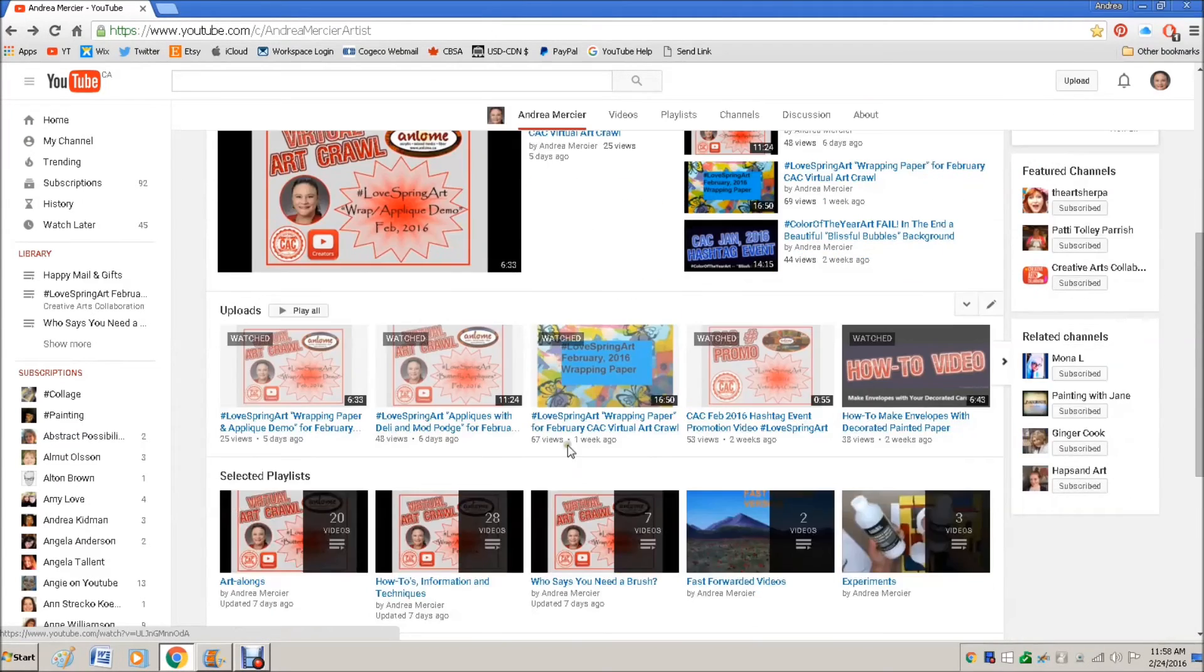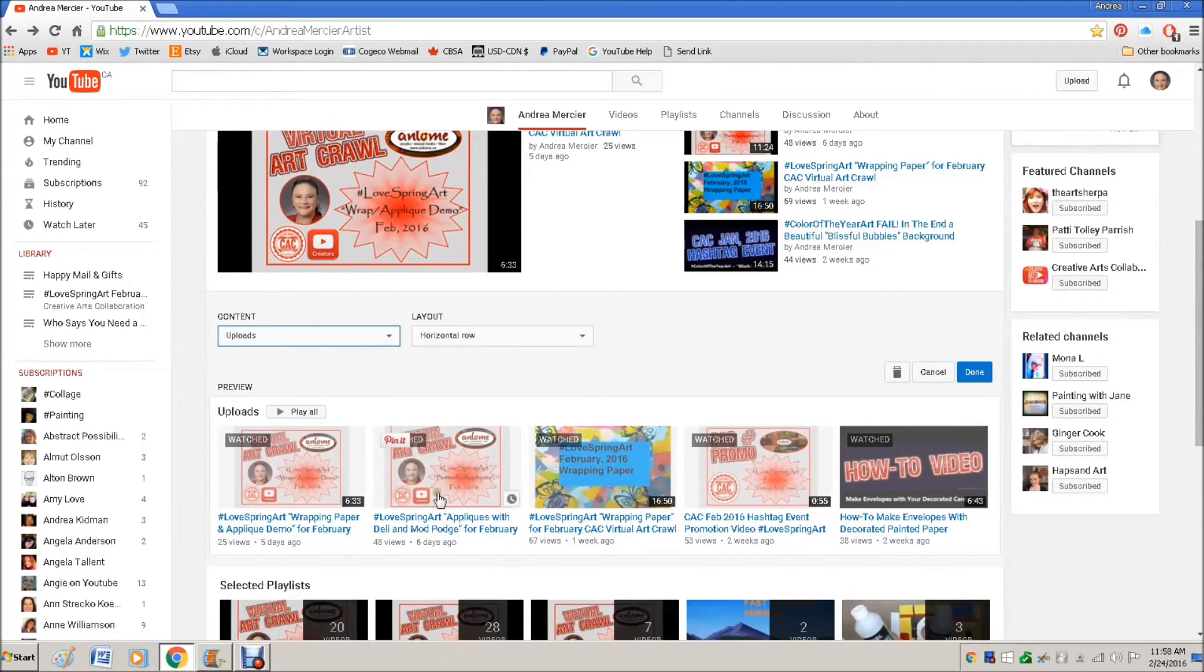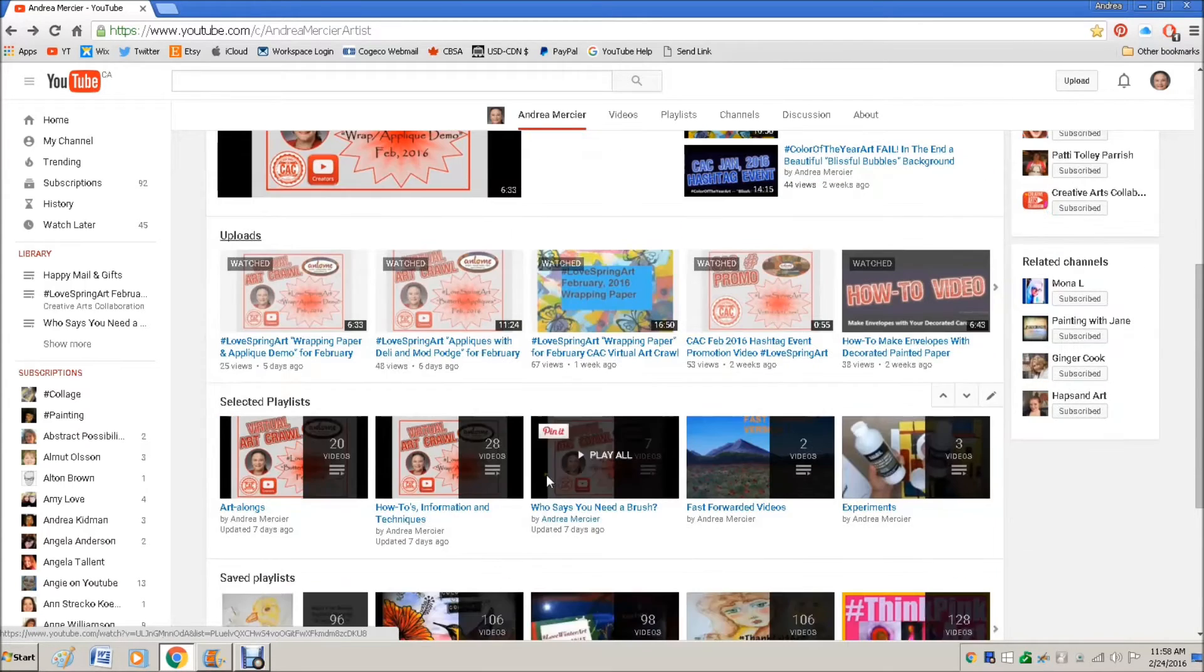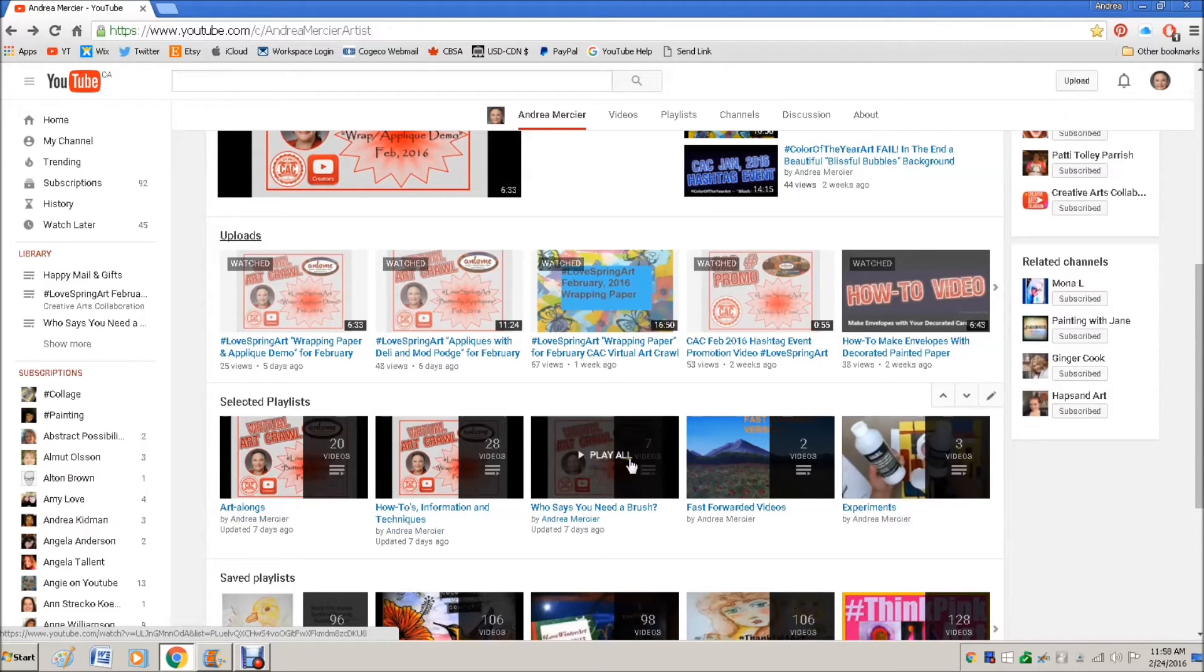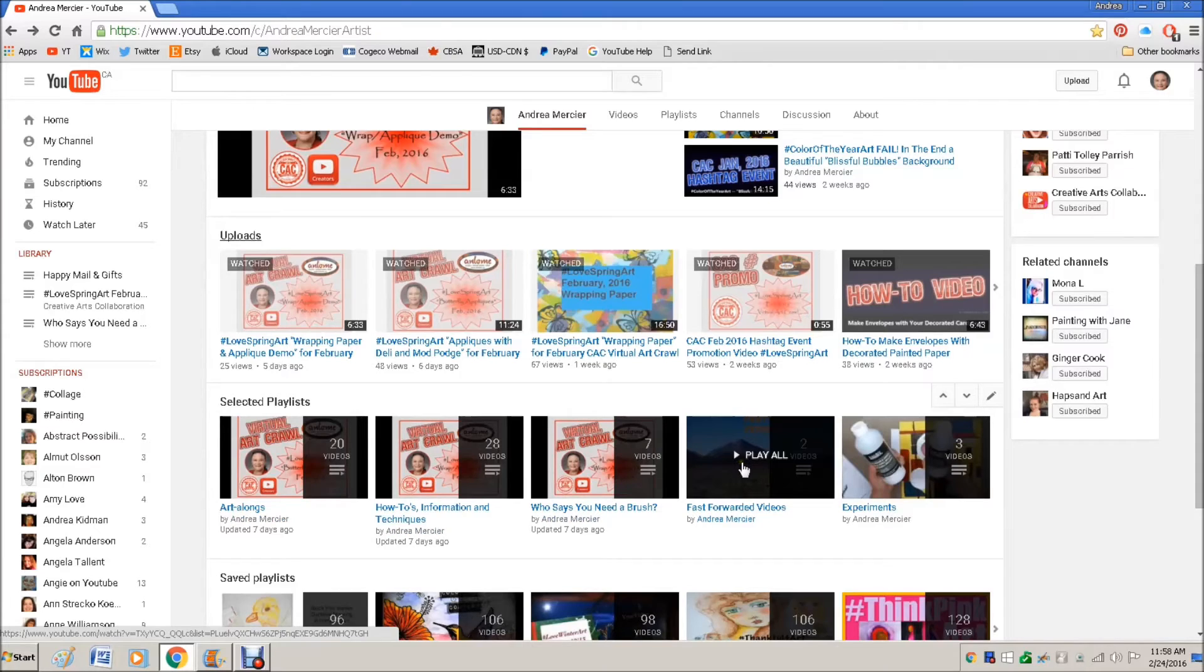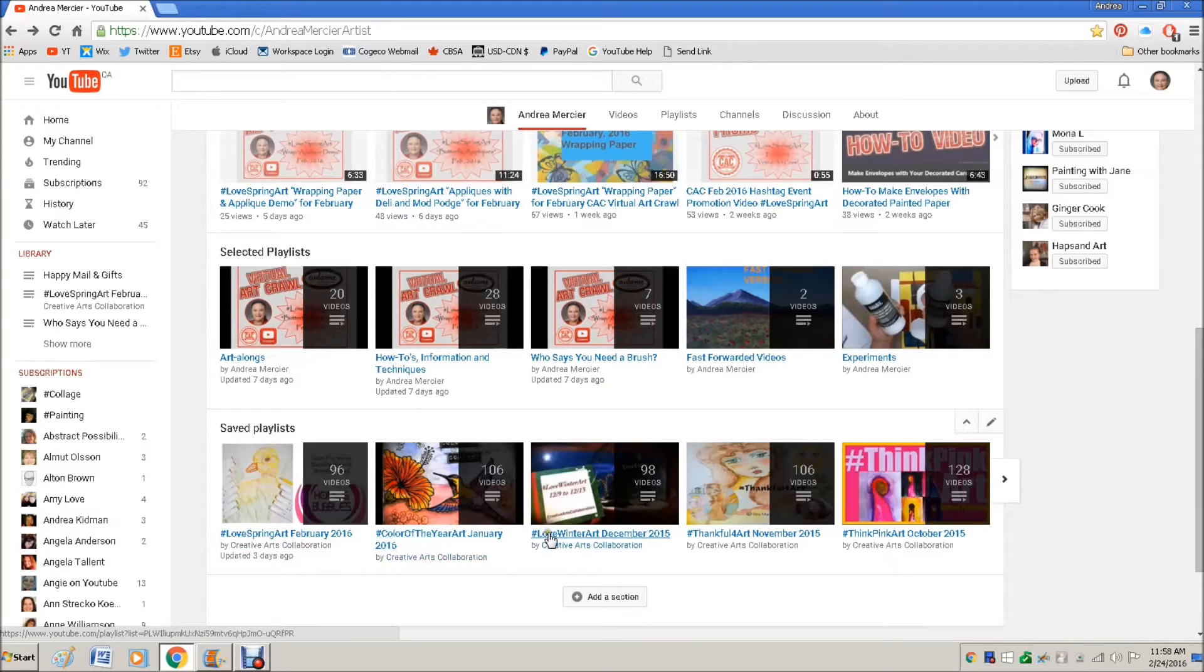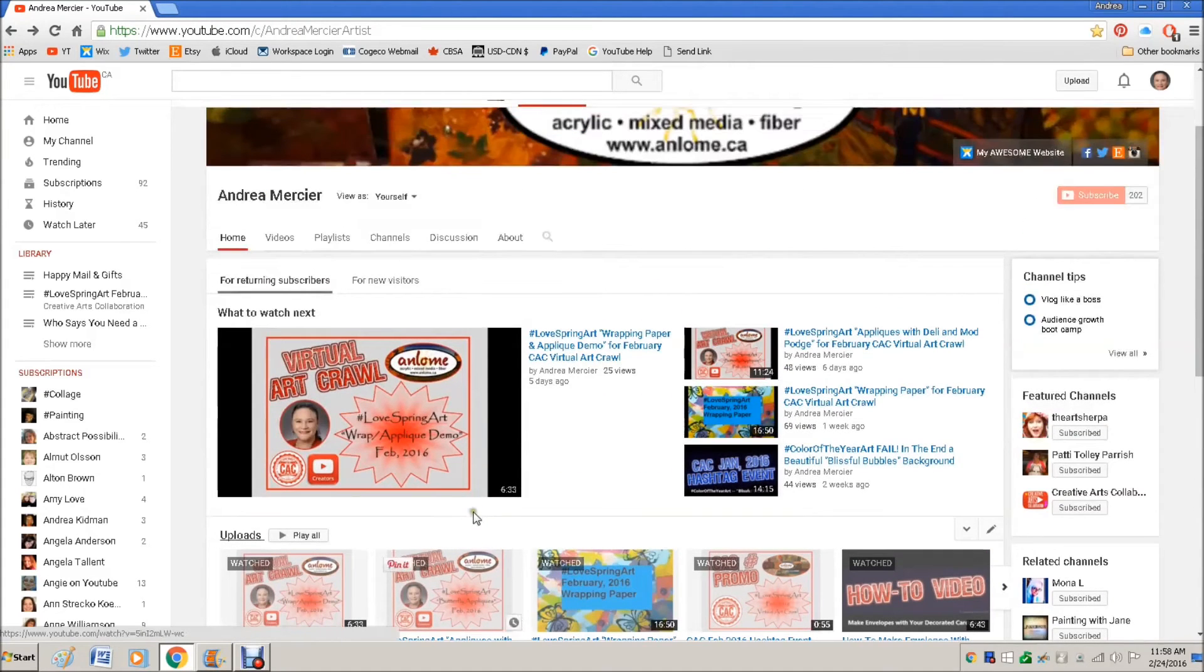And you can also, just while I'm talking about this, you can also change the content and the layout of all of the sections after that. Let me just press cancel. So this one is uploads. So it shows my uploads. And then I have one that has my selected playlists. So these are basically my art alongs and my how-to videos and also my saved one. So I always save my CAC events so that when someone comes, they can click on it and see everybody else's videos as well.